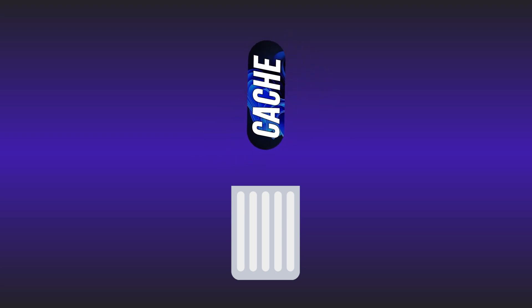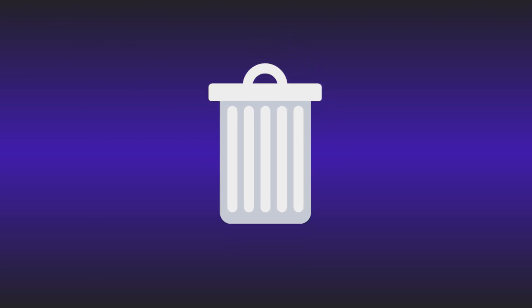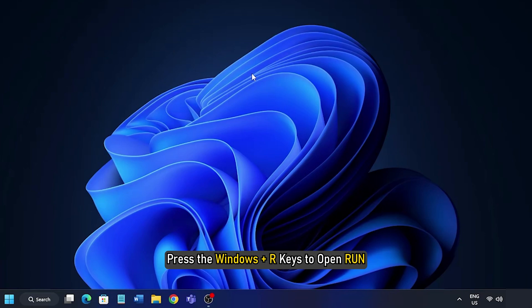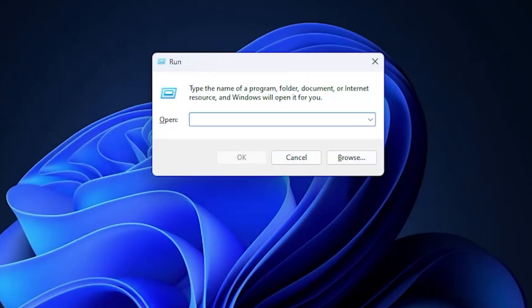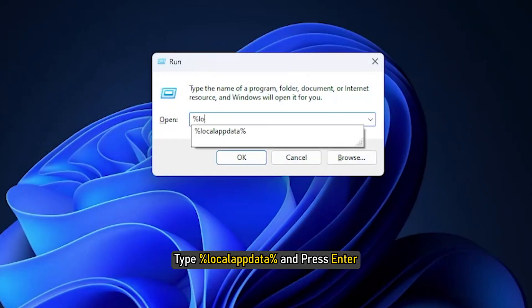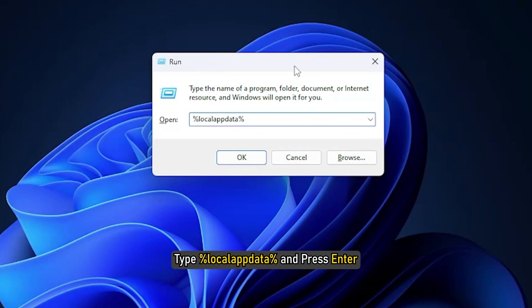Here we have shown how to clear the cache, so let's get started. Press the Windows Plus R keys to open Run. Type %localappdata% and press Enter.